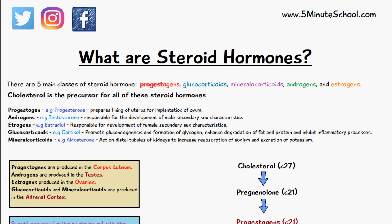An example of a progestogen can be progesterone, which prepares the lining of the uterus for the implantation of the ovum. We have androgens like testosterone, which is responsible for the development of male secondary sex characteristics. We have estrogens like estradiol, which is responsible for the development of female secondary sex characteristics.